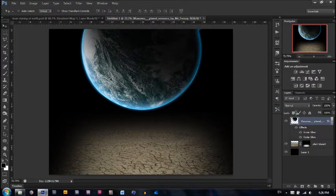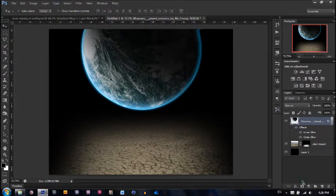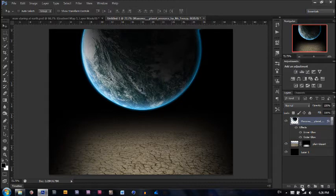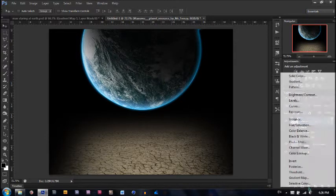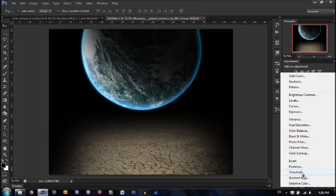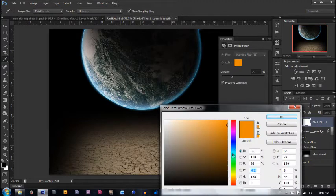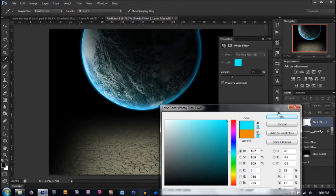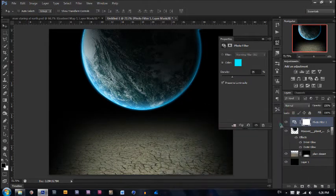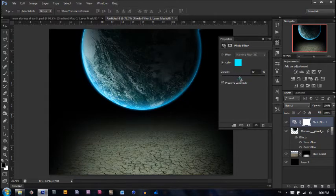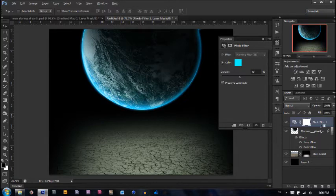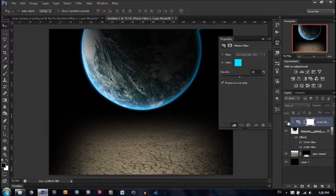Next we're going to apply a photo filter. Click this icon, half black half white, and hit photo filter. Make sure the color is one of those light blues. Hit OK. Make the density 42. Now make sure it's only on the planet by hitting Alt and clicking between the two layers. As you can see, it's only affecting the planet now.